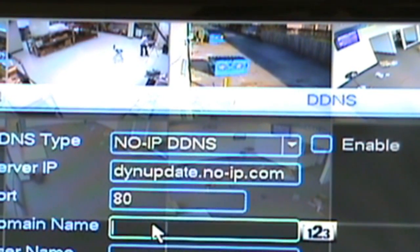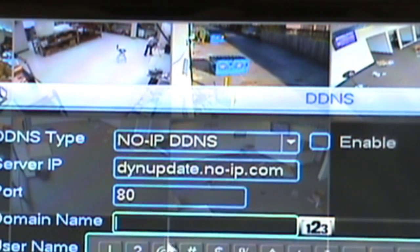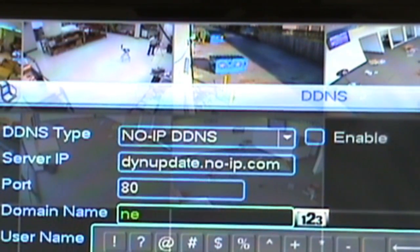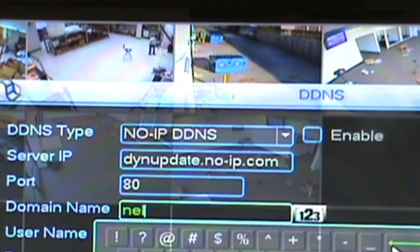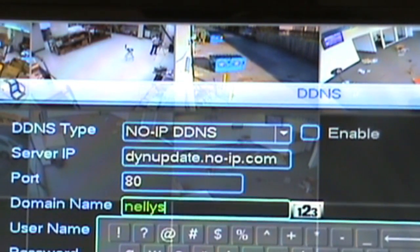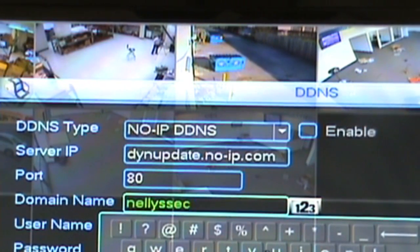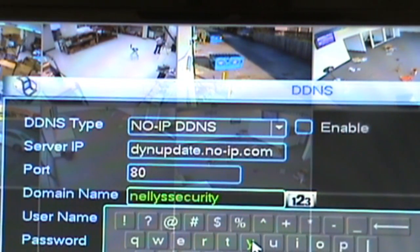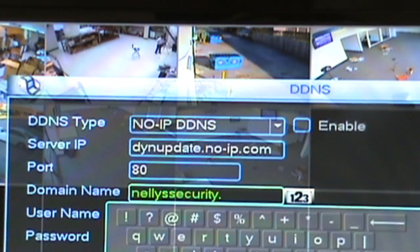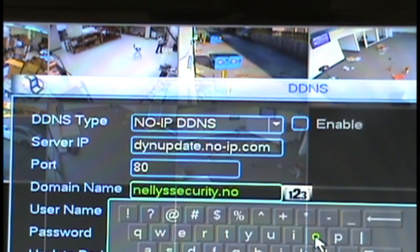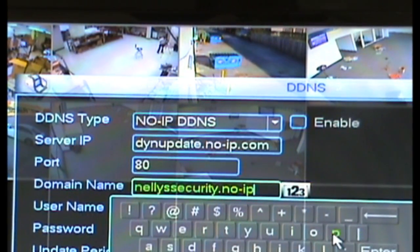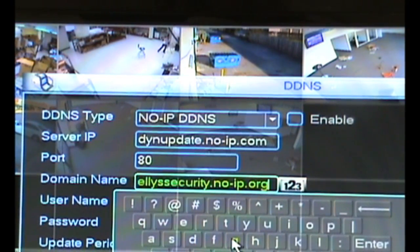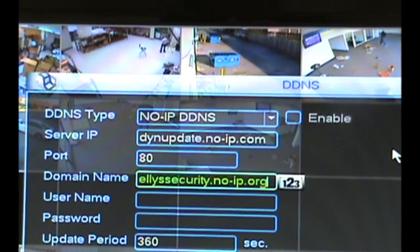Now what we need to do is fill in the next three fields. The first one is domain name — this is going to be your no-IP host name. The one we just set up was Nellie Security. Obviously yours will be different. After you have your host name, type it followed by no-dash-IP dot org. So for example: nelliesecurity.no-ip.org. That's going to be your domain name or your host name.